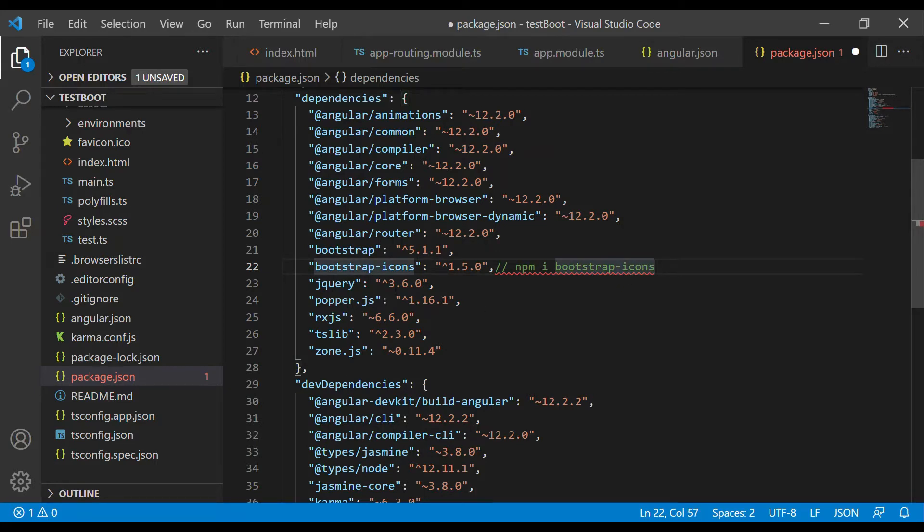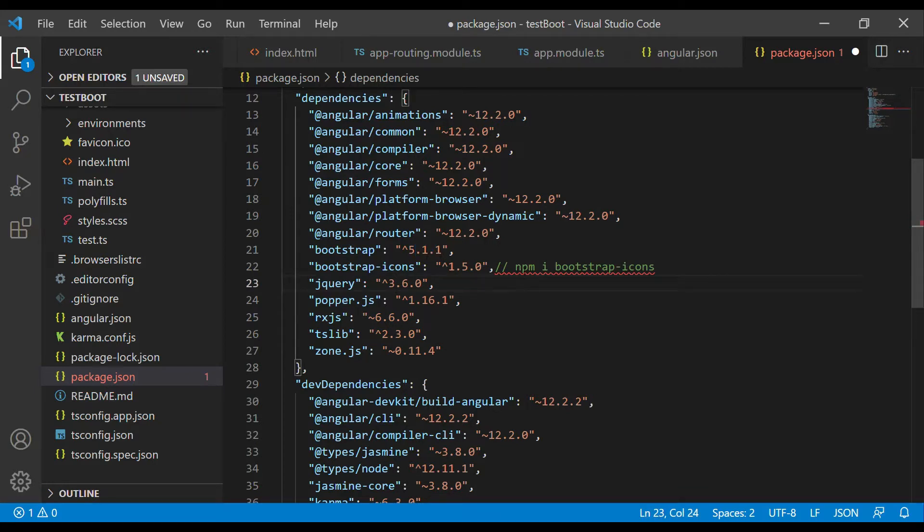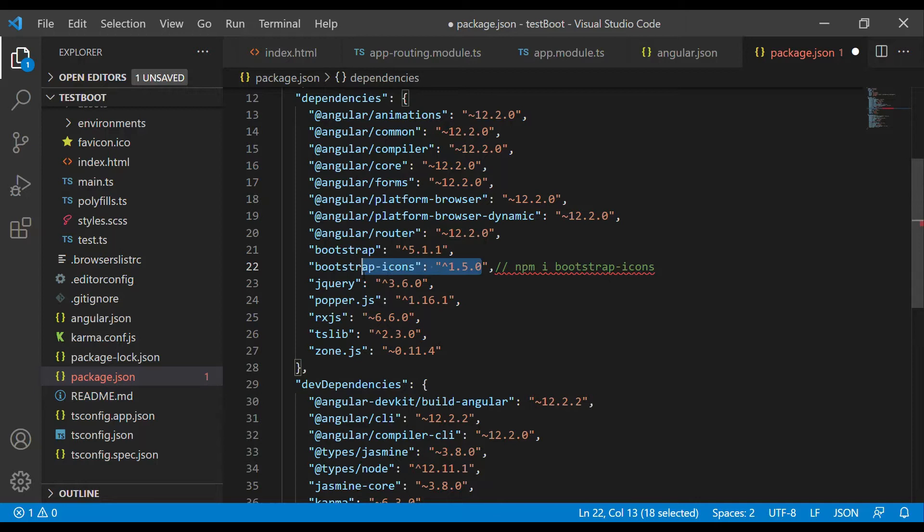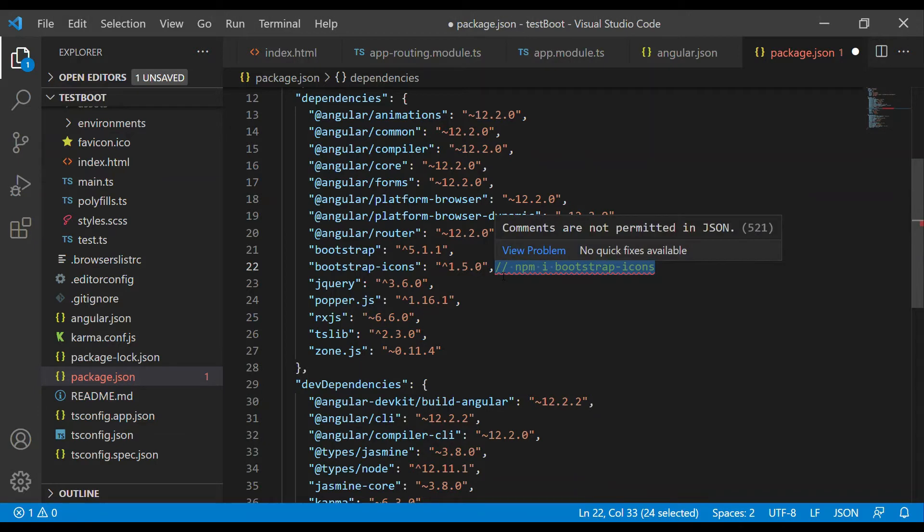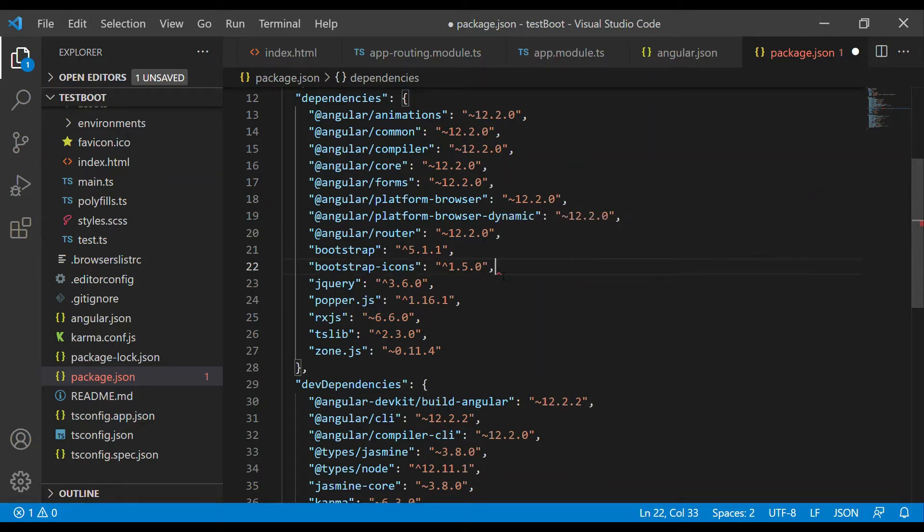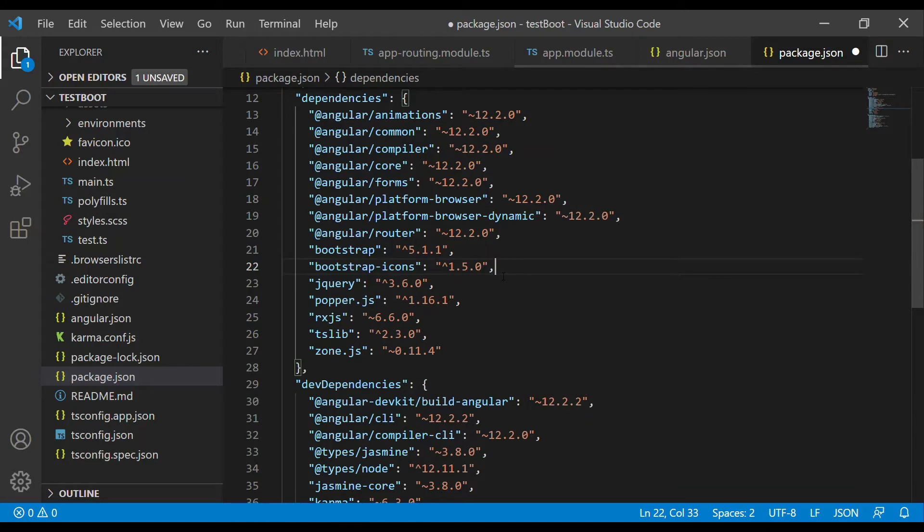5.1.1, which is the latest one. After installing this, you will find bootstrap-icons in your packages.json file. I will provide this in the description so you can find it directly.